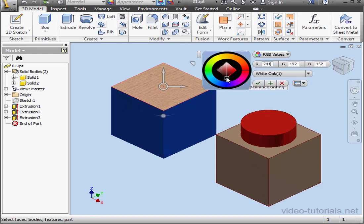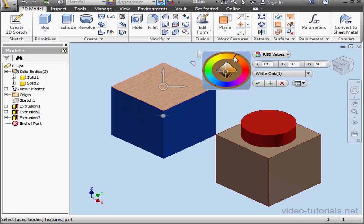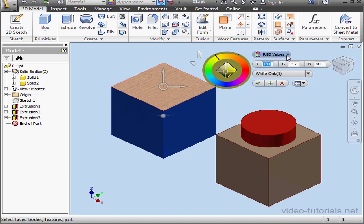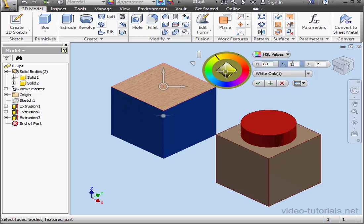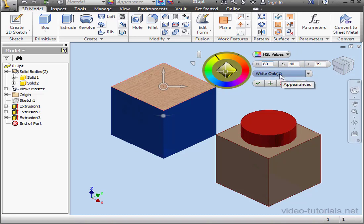I can change the color by dragging the control on the wheel, or I can enter a number manually in RGB or HSL values. Notice my appearance name has changed. It's now called White Oak with a 1 next to it in parentheses. This is a new appearance since I made changes to the original appearance.